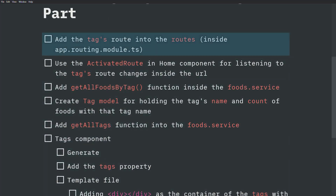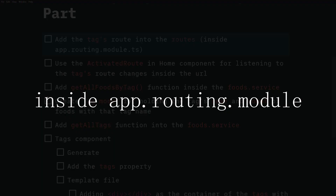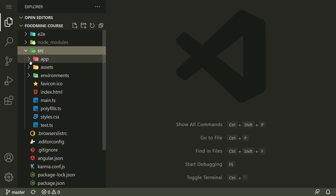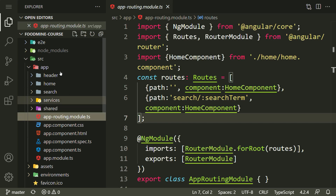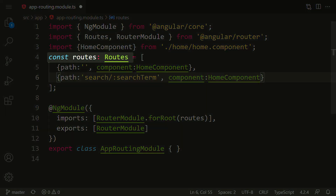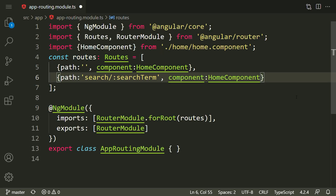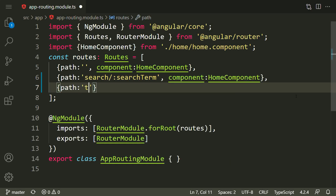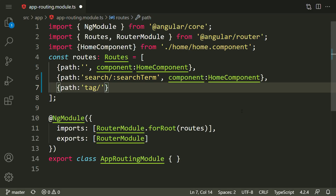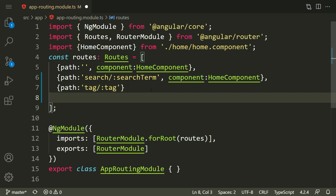The first step is adding a tags route into the app routing module. Inside the explorer, go to src, app, and app routing module. We need to add another route inside the const routes. Its path should be 'tag' slash, and another route parameter — this time it's not 'searchTerm', it's 'tag'.